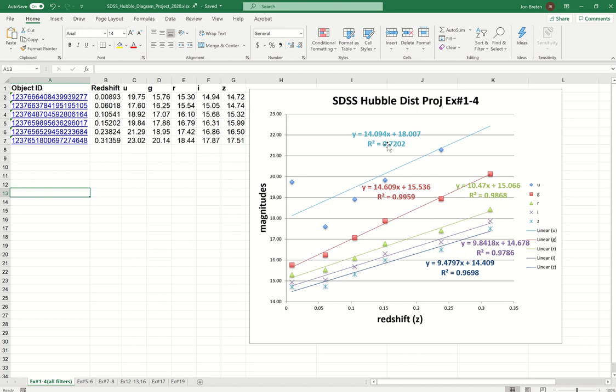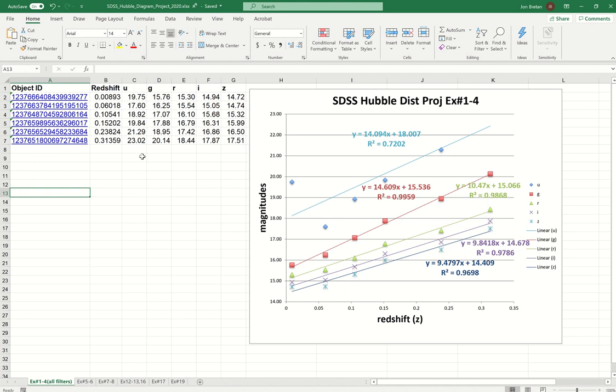Interesting to note that the one that has the worst correlation is the U filter. This makes sense to me because ultraviolet doesn't get through our atmosphere very well. Galaxies typically also don't give off very much ultraviolet because most of the stars in the galaxy are going to be somewhere on the red dwarf side of the spectrum, maybe yellow, and not actually emitting that much ultraviolet. It's only the young hot stars that will do that. So ultraviolet is not going to necessarily be a good filter to use to make some kind of distance measurement.